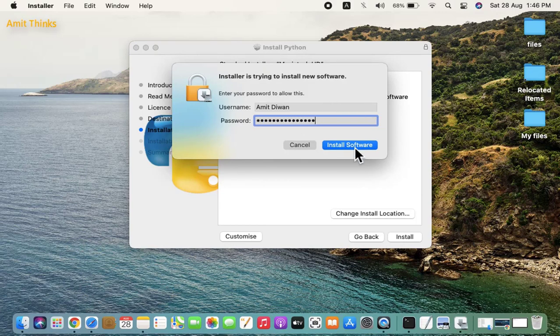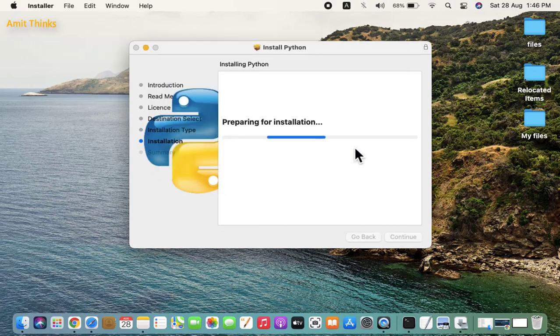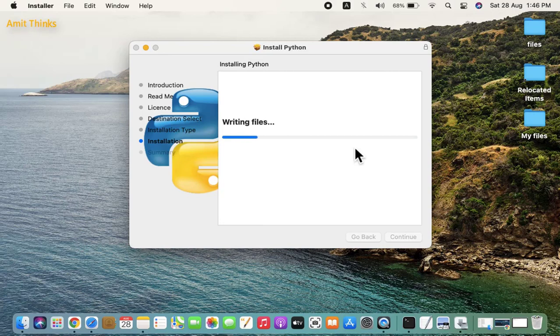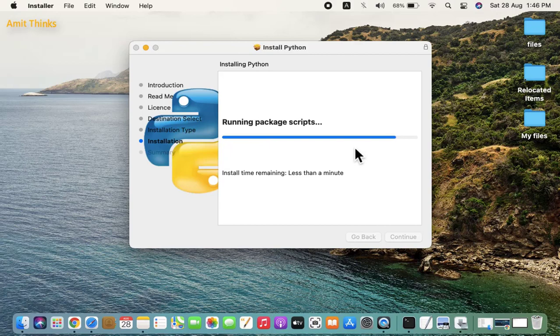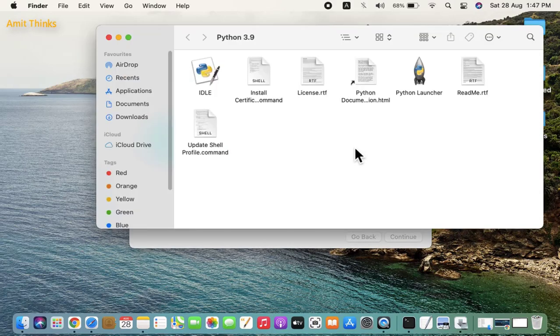Click on install software. Now the installation started, you need to wait for a few seconds. You can see we successfully installed it. Let us go to the terminal again.